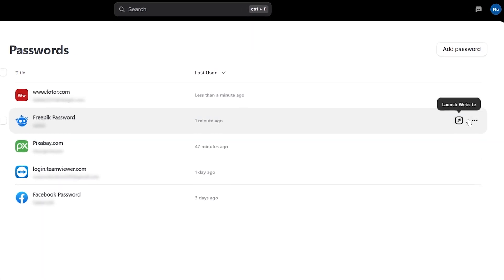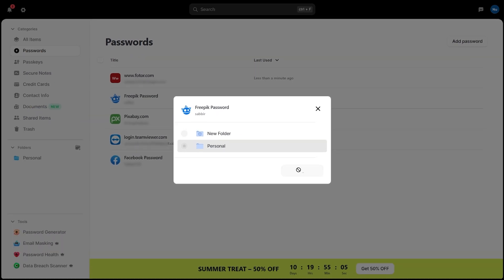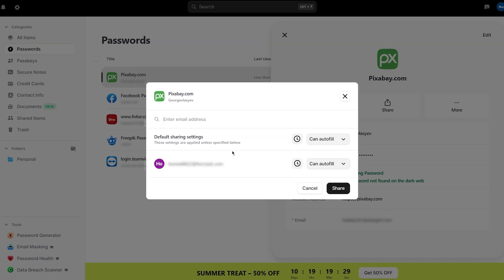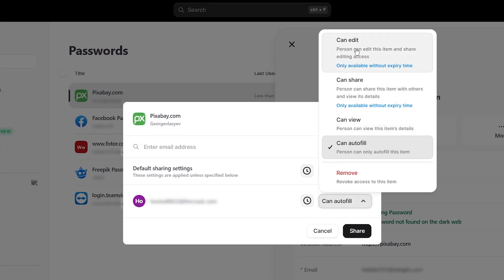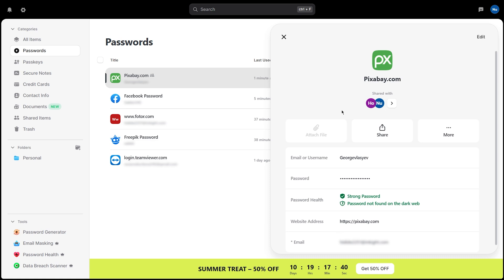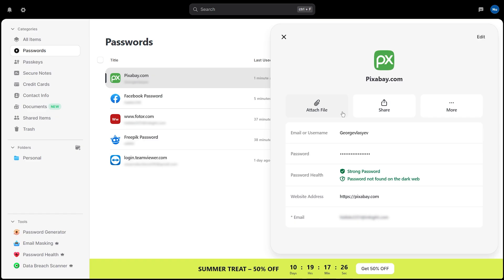To move a password into a folder, tap the three dots in the corner, select Move to Folder, choose your preferred folder from the list, then click Move to Folder. If you need to share a password securely with someone — maybe a teammate or family member — you don't have to rely on texts or emails anymore. NordPass has secure sharing built right in. To share a password, open the item, click the Share button, and enter the recipient's email address. You'll get to decide whether they can only view it or also make changes. Once you hit Send Invitation, they'll get access right in their own NordPass vault. And if you ever change your mind, you can take back access at any time — just click on the shared item again and choose Remove Access. NordPass instantly revokes their permission, so your data stays in your control.